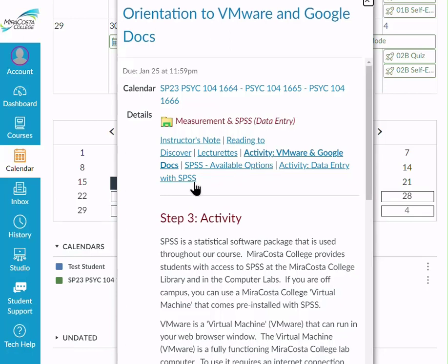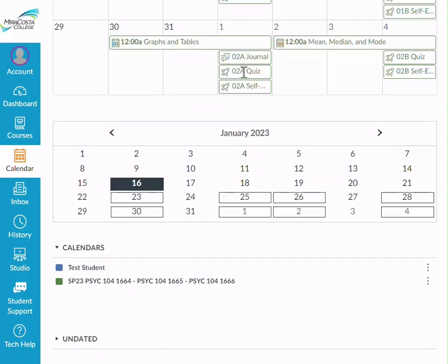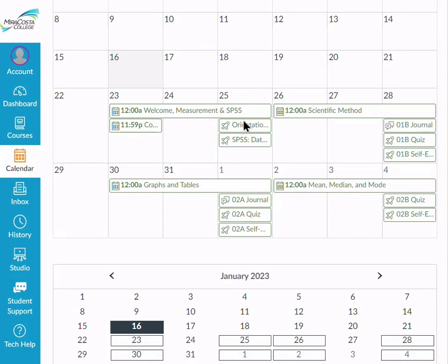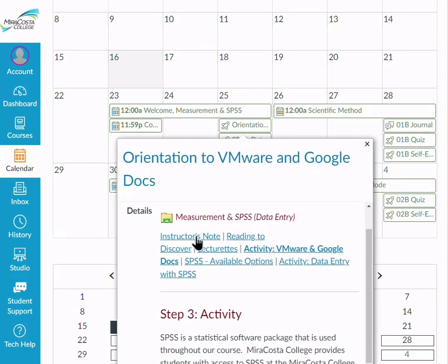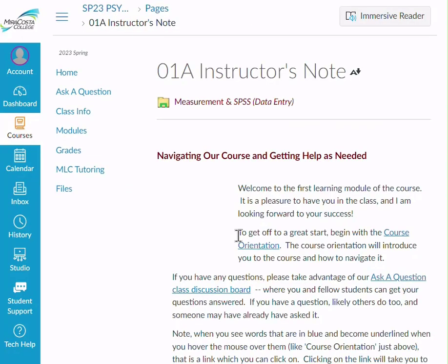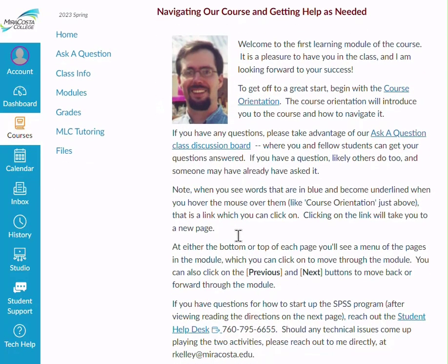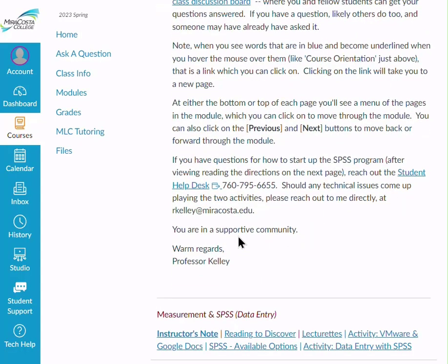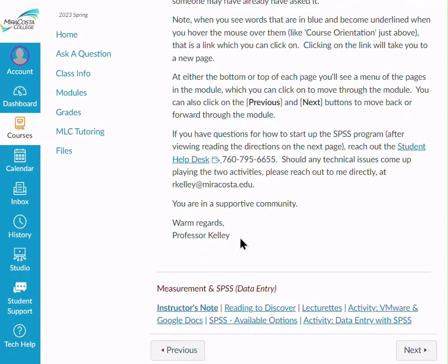The calendar only shows you what is due — that's a good place to end, but not a good place to start. So when you're in the calendar and you click on an assignment, look at the module and go straight to the instructor's note. The instructor's note is my heads-up to you about what's specific to that module, what is important, and what you should focus on. It's a really good initial page to take a look at.